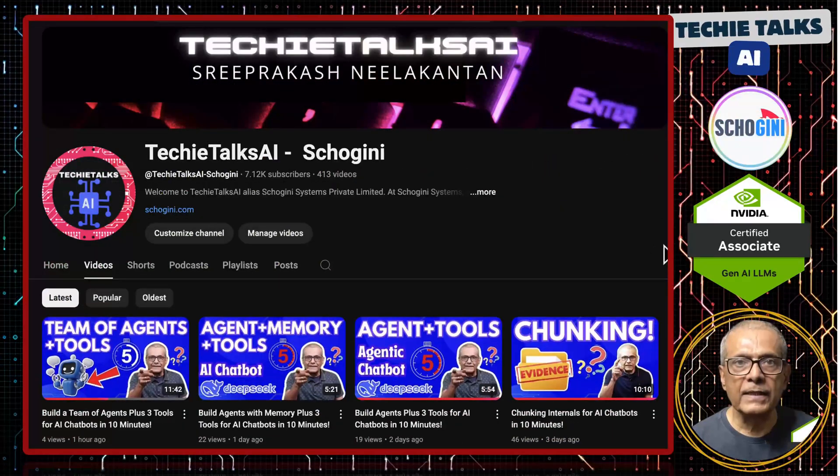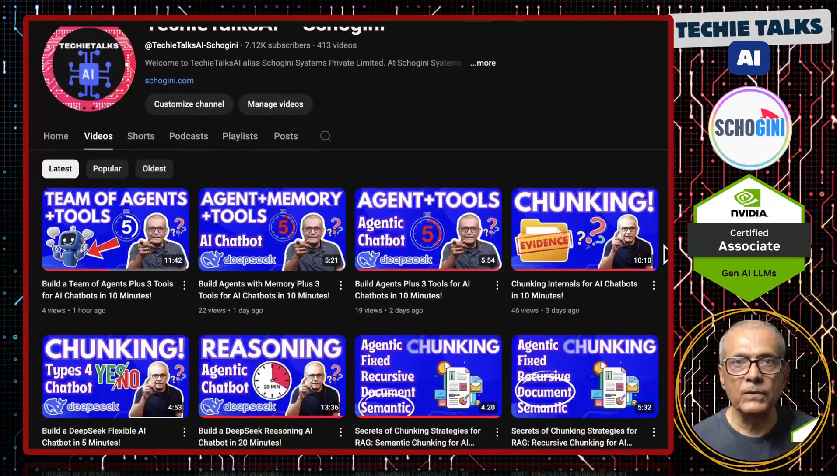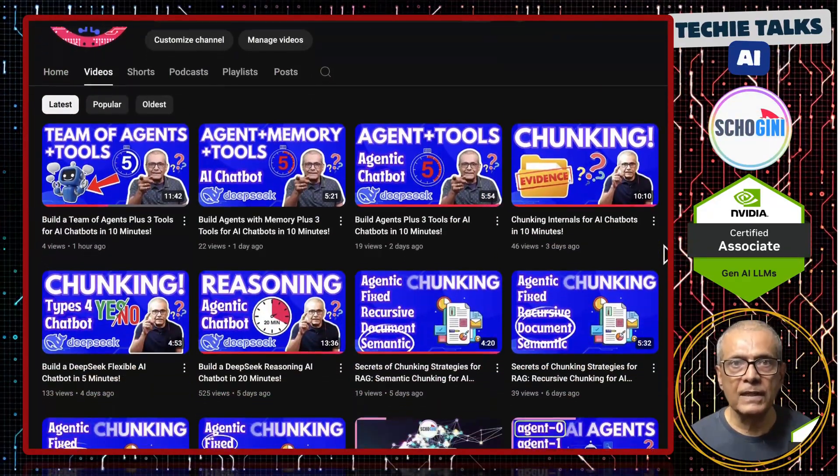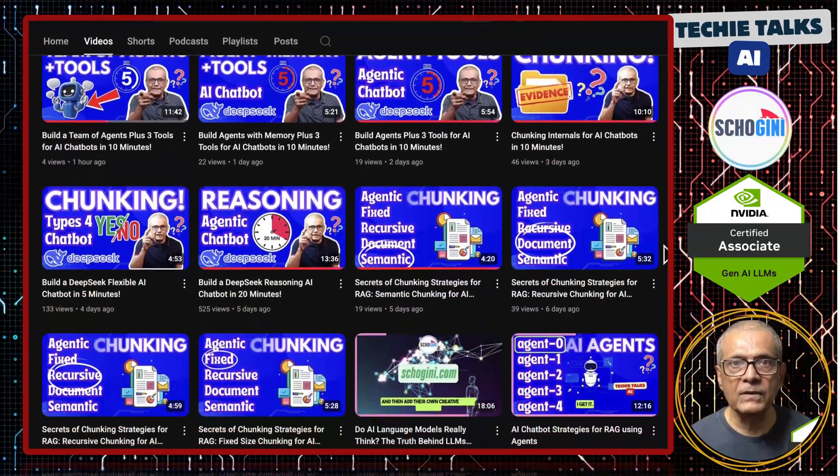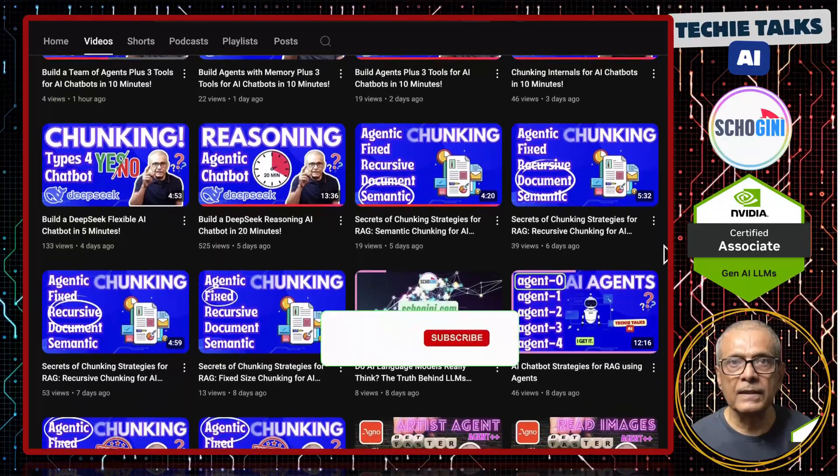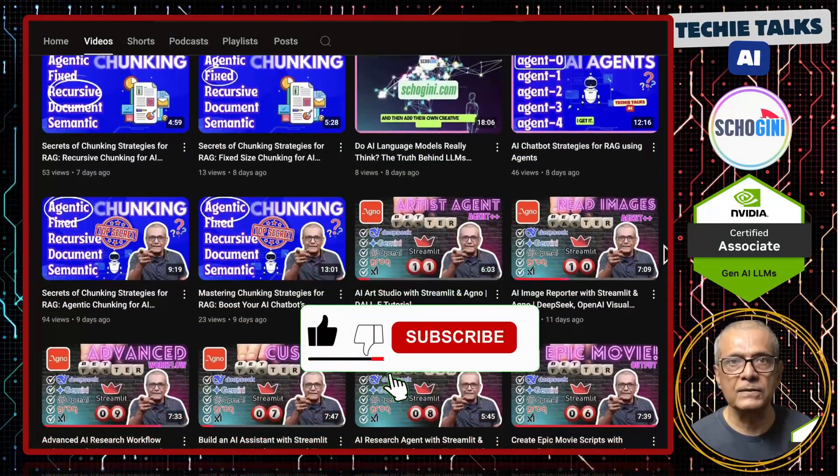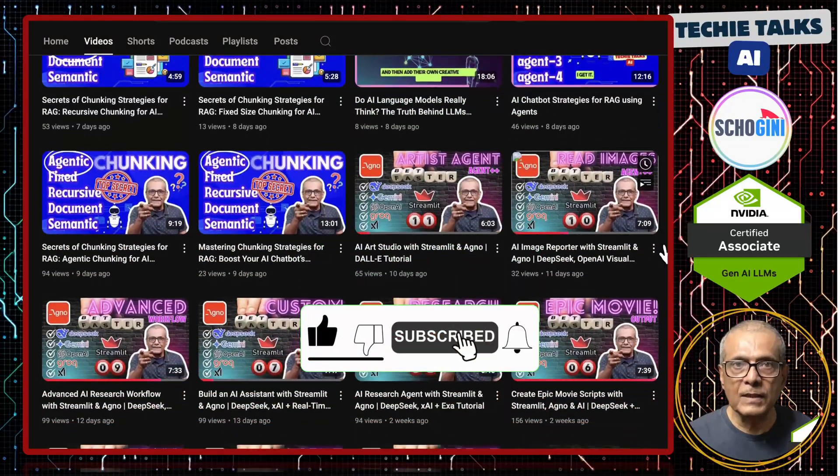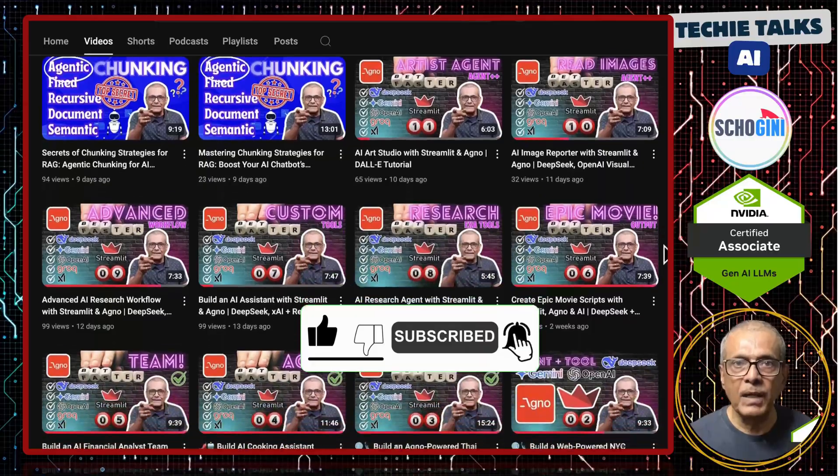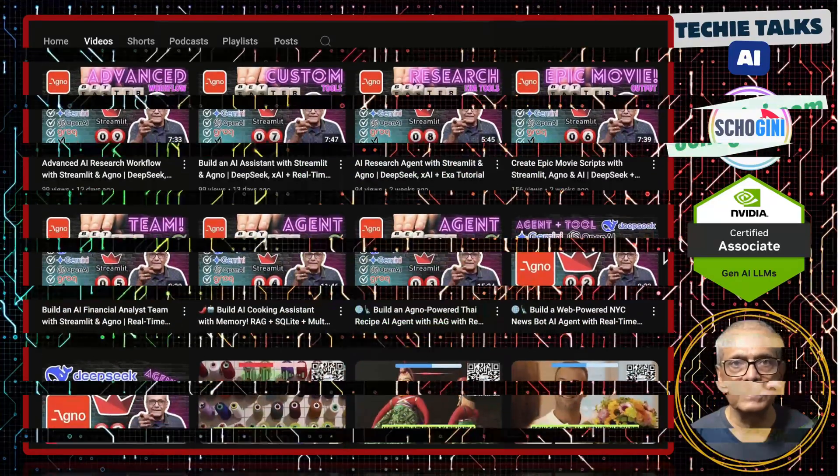Welcome to Techie Talks AI. I am Sri from Shoguny. On this channel, we bring you hands-on demonstrations and insights into the latest tools and trends to help you get started with ease. Don't forget to subscribe and be a part of our journey into the future of technology.